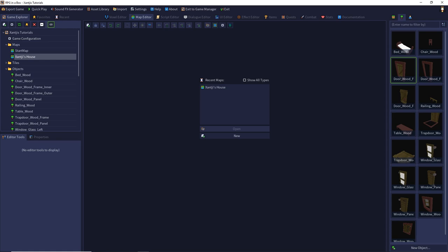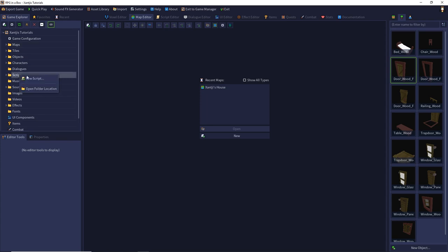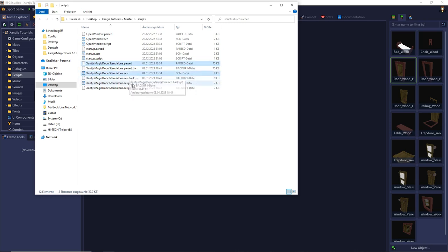To use the script you have to install it first. Open your scripts folder by open folder location, insert the three script files into this folder and that's it.